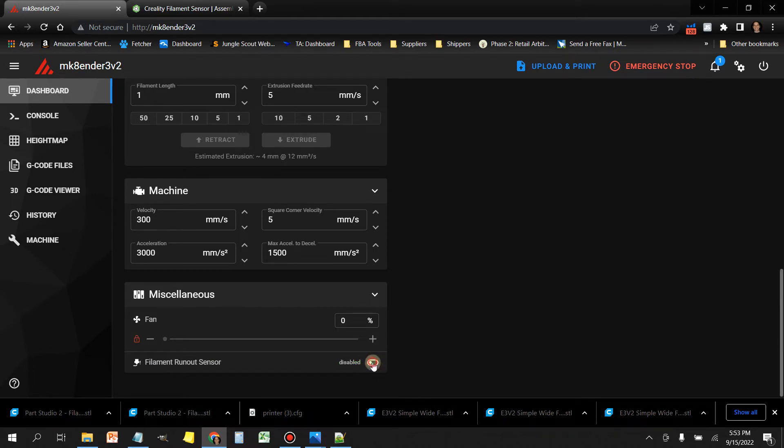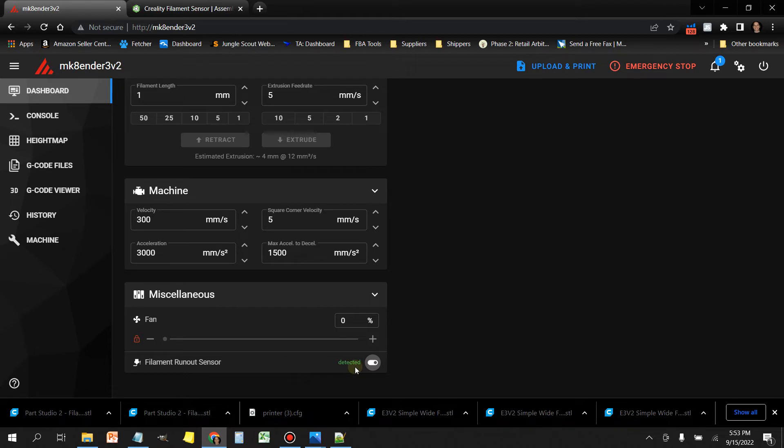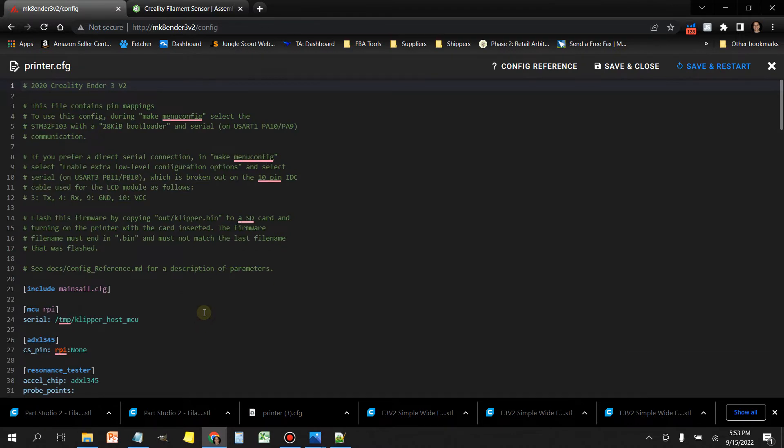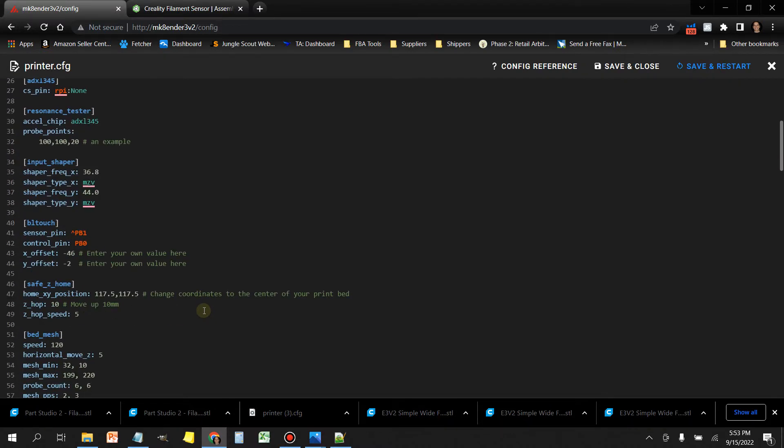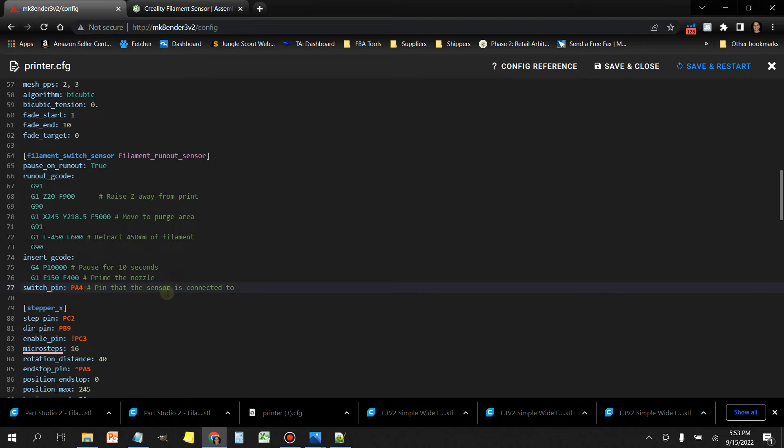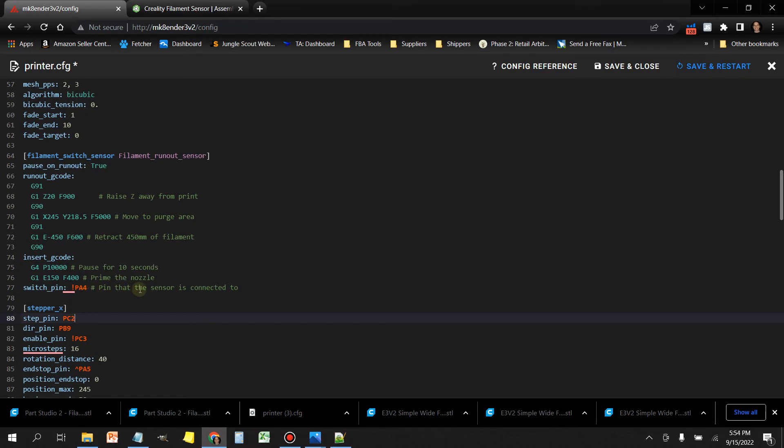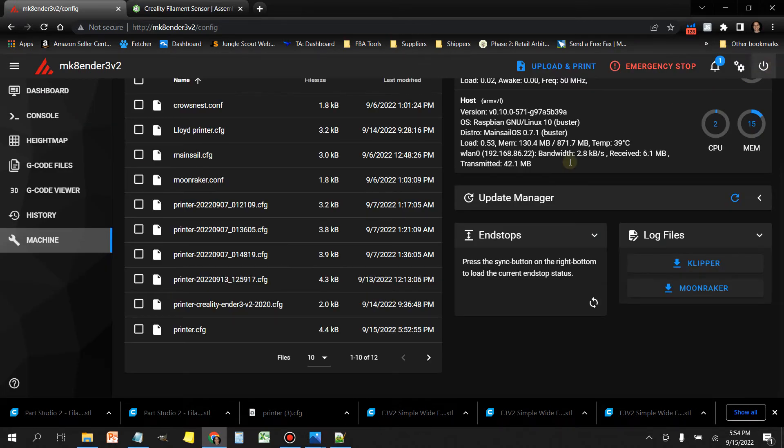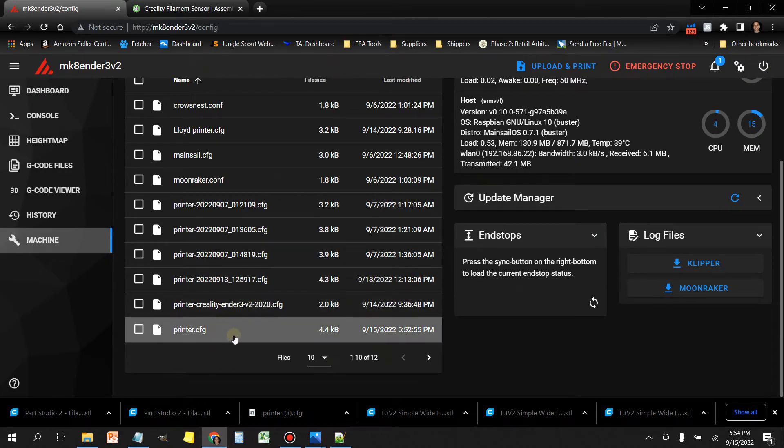Now when we go down to miscellaneous, now we have an extra field here that says filament runout sensor, and it's detecting that there's filament in it because I do have a little piece of filament stuck in there. You can turn this off or you can turn it on. If you have filament loaded in your filament runout sensor and for some reason it's showing that it's empty, it's possible that it may need the pull-up value. In the filament switch sensor field, you're going to see this switch pin PA4. If you need the high pull-up, you're going to insert an exclamation point. This will tell it that you need the high pull-up. In my case, I don't have a resistor in my configuration, so I'm going to leave that exclamation point off.